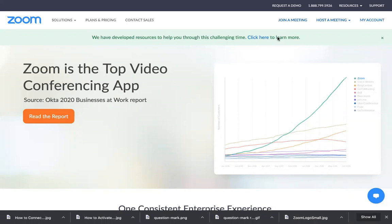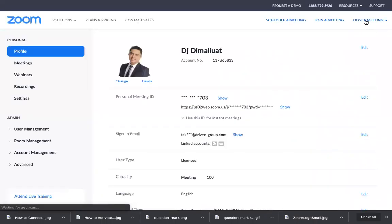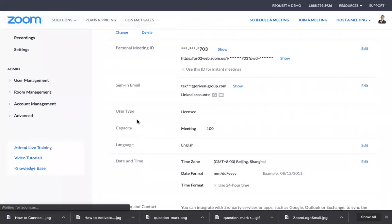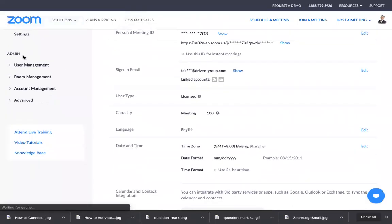All you need to do is go to zoom.us. Log in if you're not already logged in, or just click 'My Account'. When you click 'My Account', you'll go to this dashboard here.